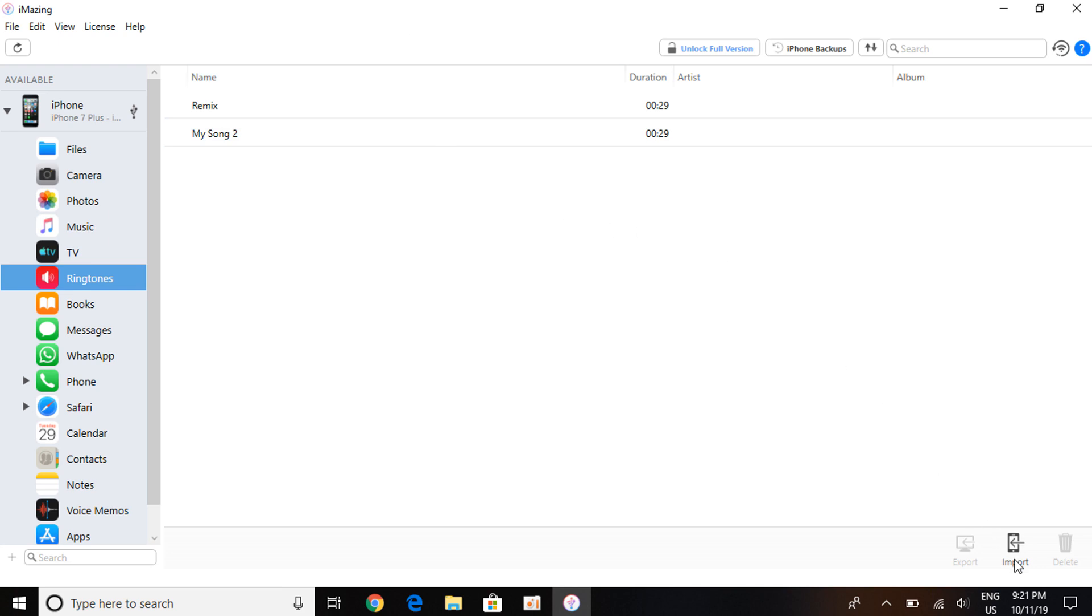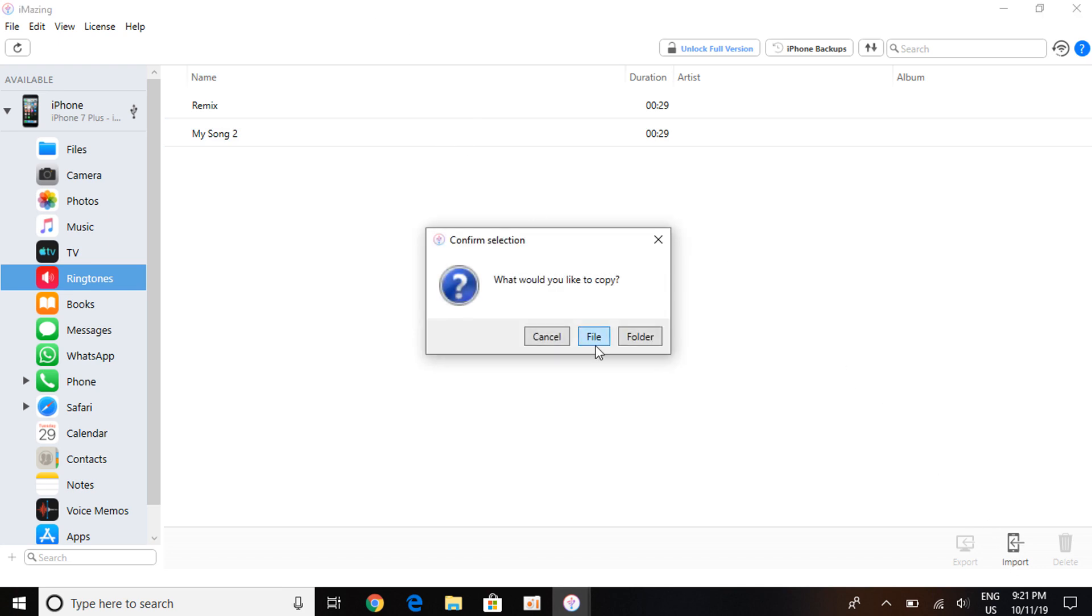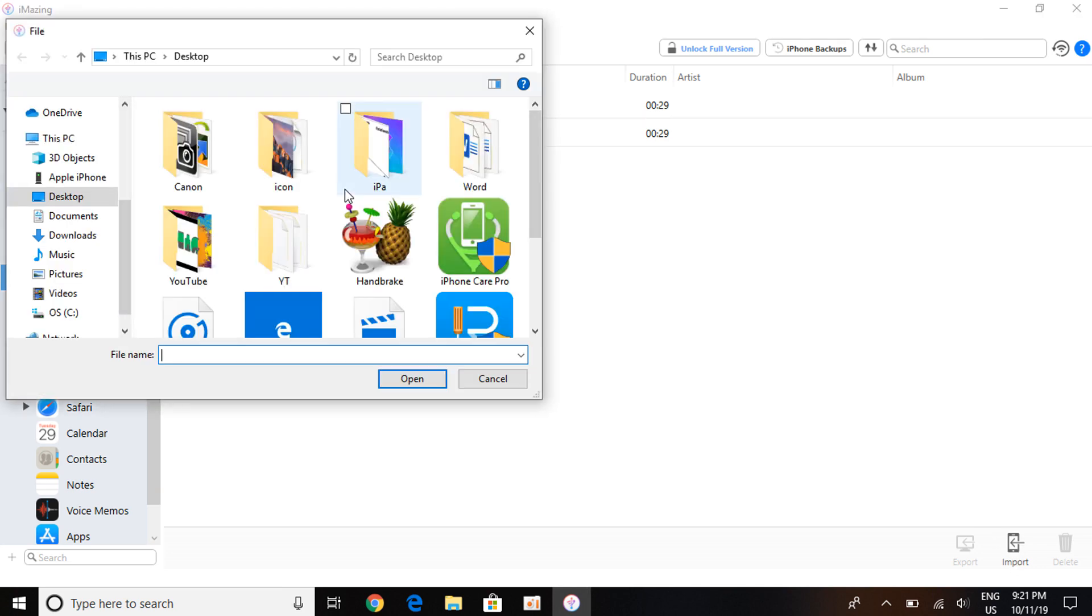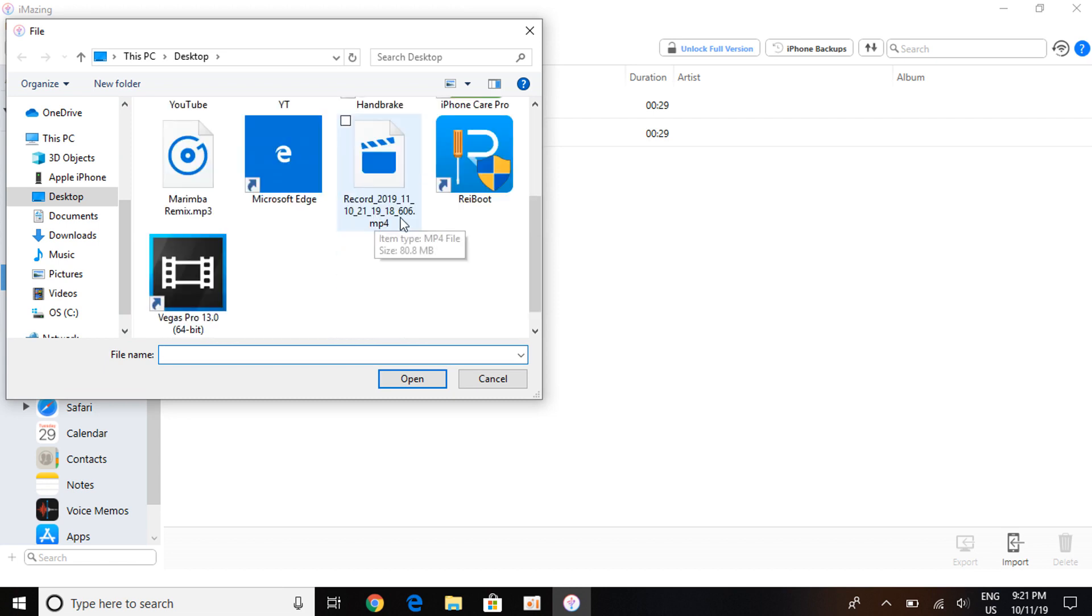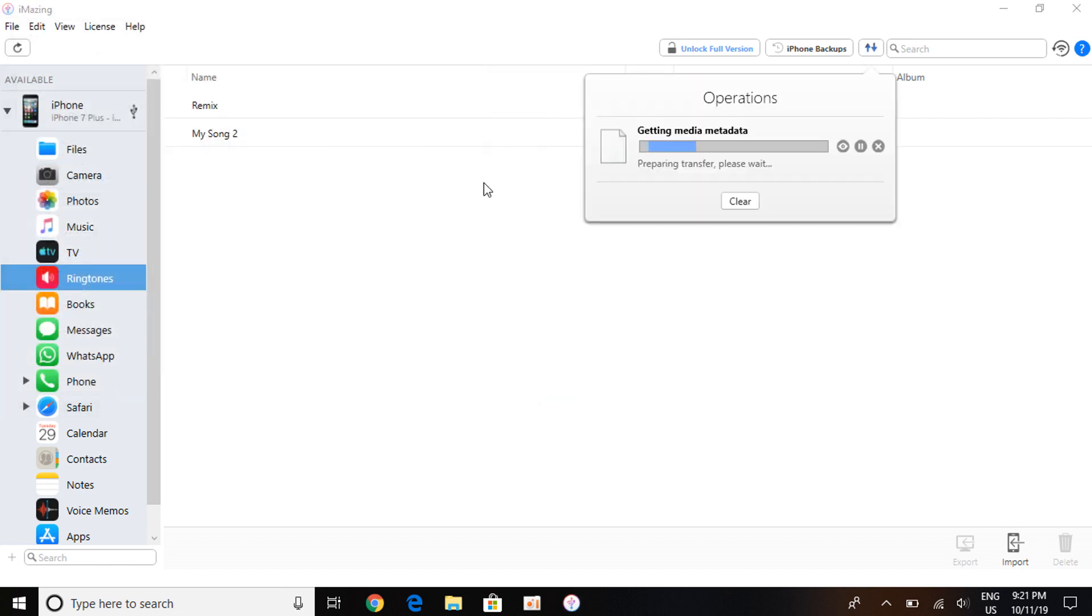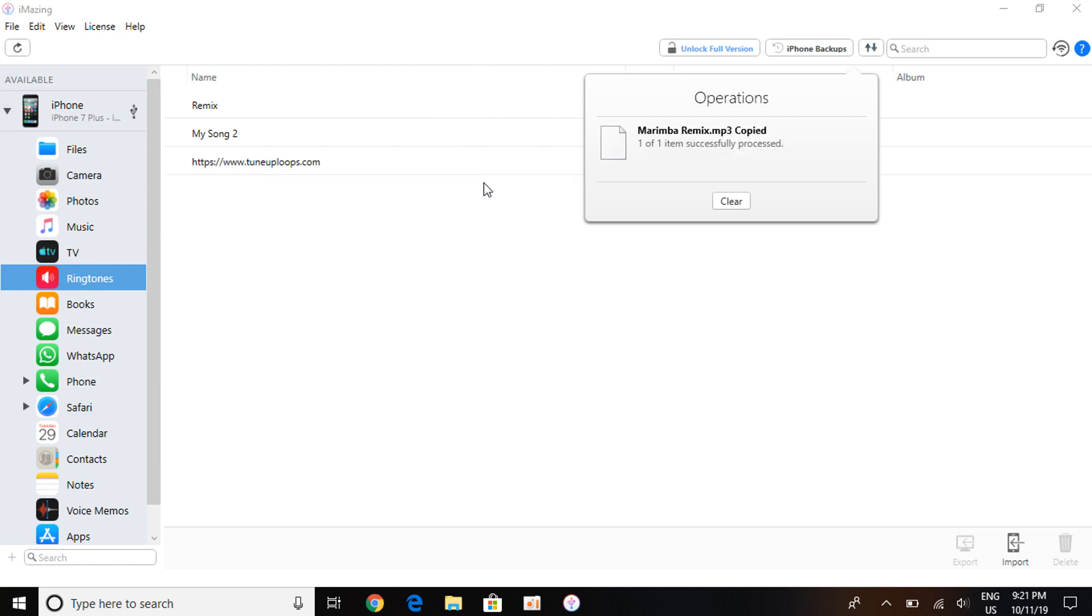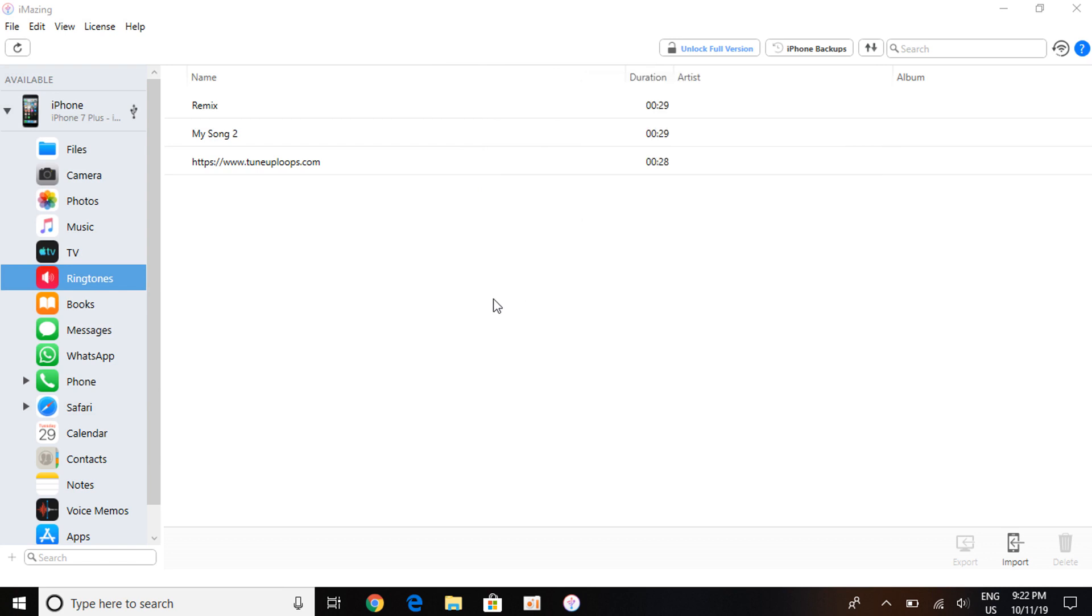Let's go ahead and click on Import right here. Click on it, click on File, go ahead and find the file. Once you find the file, which is here, Marimba Remix, let me click on Open and you're just going to wait for it to copy the file onto your iPhone. There you go, Marimba Remix copied.